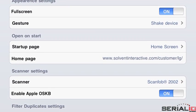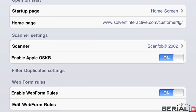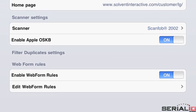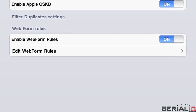iScan Browser is available on the App Store as a free download to try. You can unlock it for a small fee to get the full features.